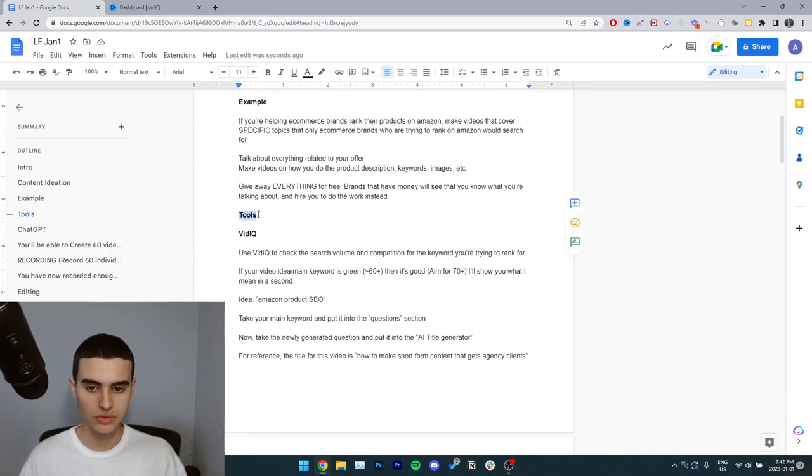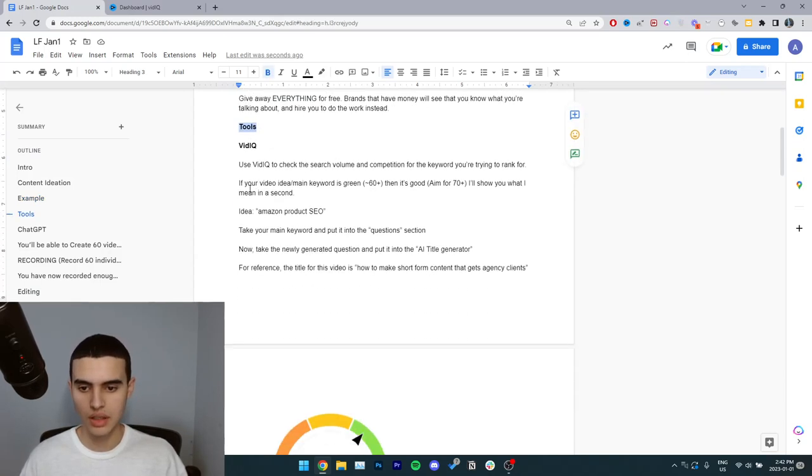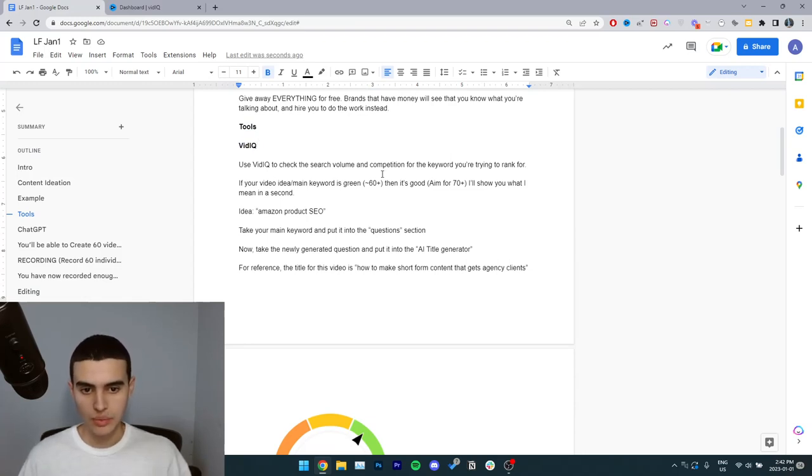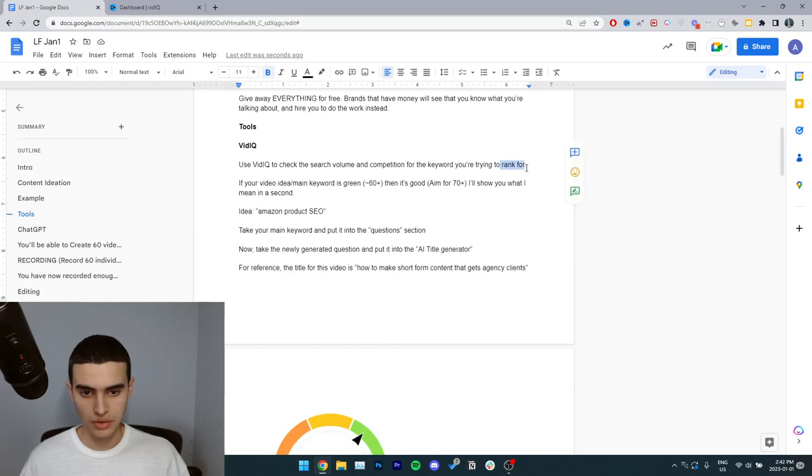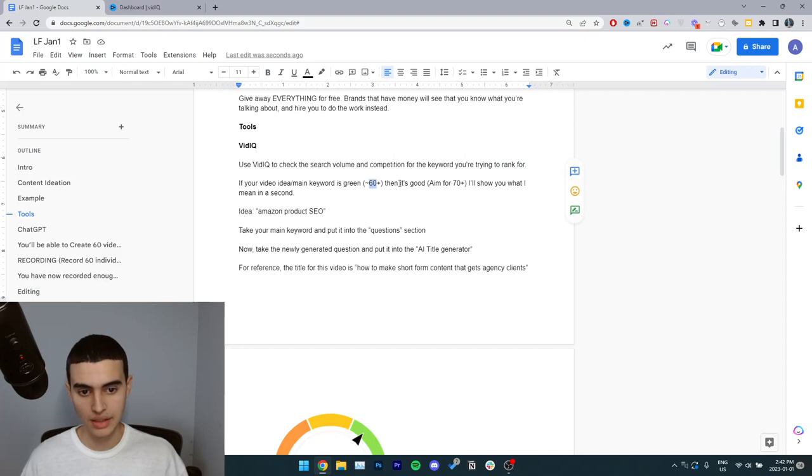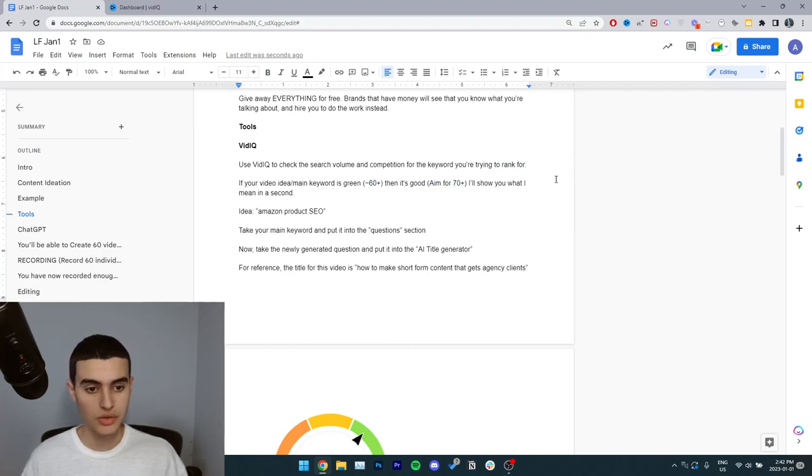So here are the tools you're going to use. The first one is vidIQ. Use vidIQ to check the search volume and competition for the keyword you're trying to rank for. If your video idea slash main keyword is green, which is 60 plus, then it's good. Aim for 70 plus.